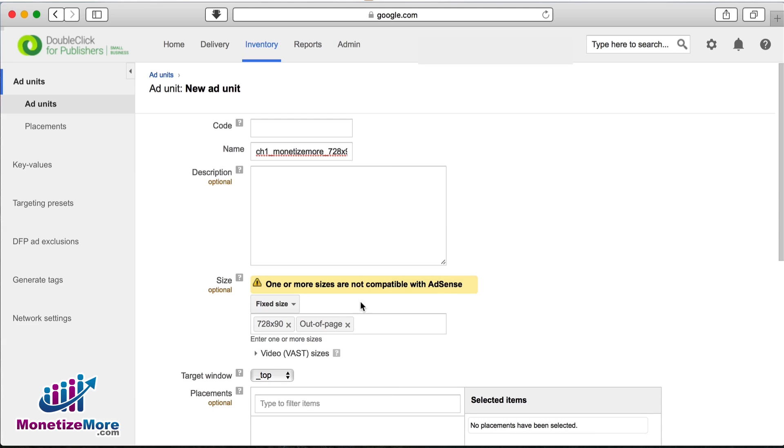If the ad is for a mobile app, you may want to select smart banner, which fills the width of the screen but maintains a fixed height.